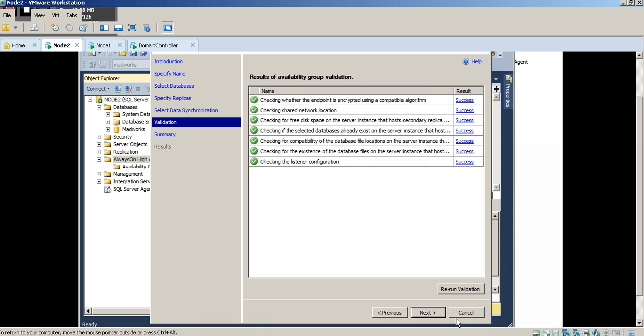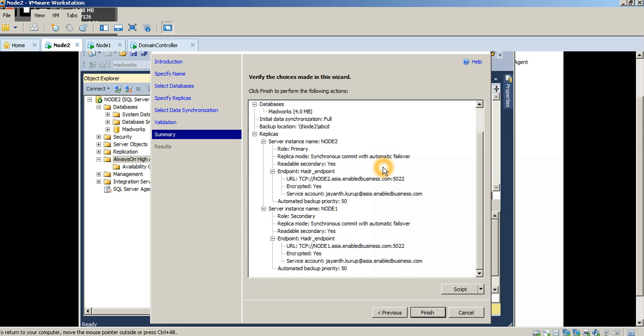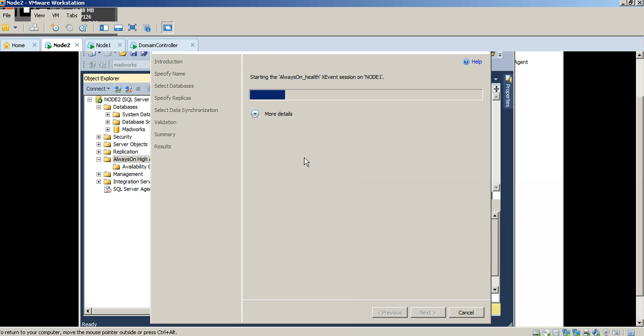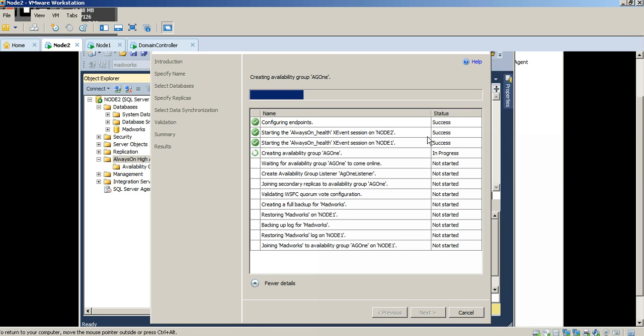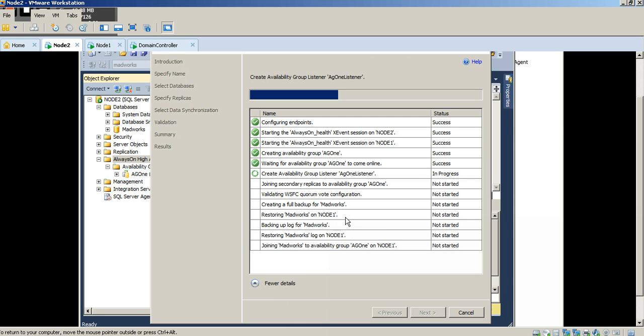So as you can see here, it's done with configuring the listener. So let's go ahead and press next. You get a summary of what's going on and then you press finish. At this point, it actually starts the entire process of creating the Always On Availability Group. So a couple of things need to happen here, we'll go ahead and do them quickly.